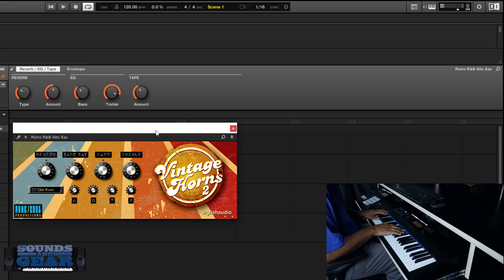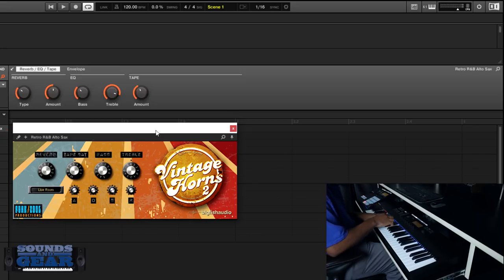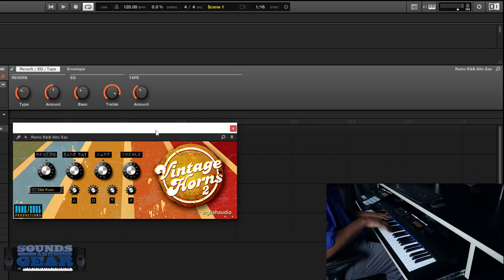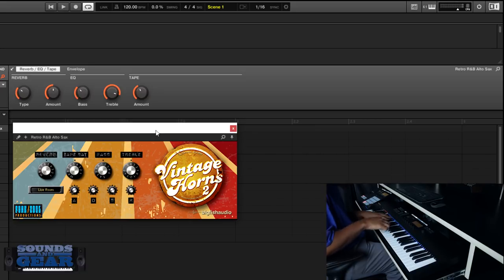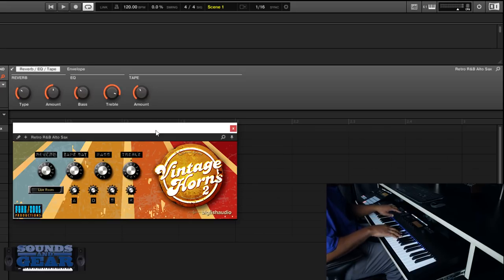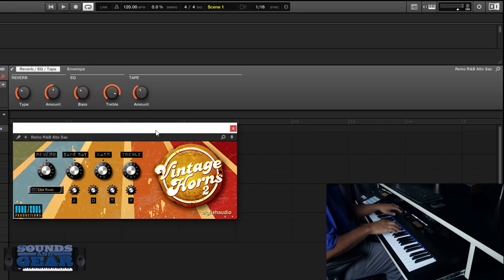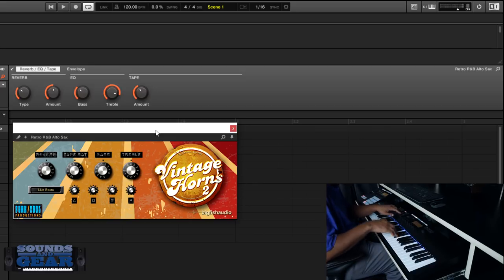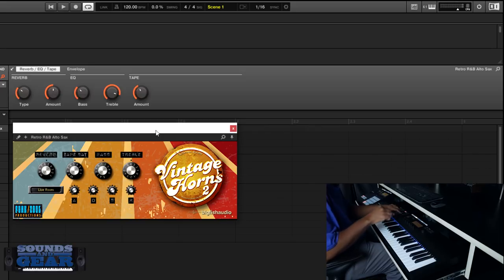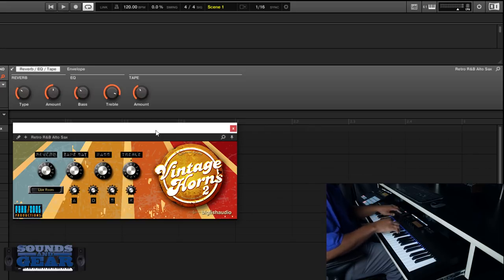Dope to be able to change those articulations. And the first person to tell me how many articulations are included and the names of them - you have to put it on my post on soundsandgear.com - you will win a copy of Vintage Horns 2. Has to be posted on soundsandgear.com on this post.